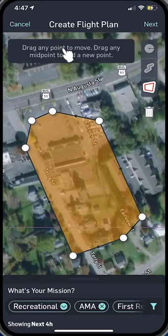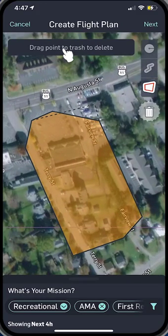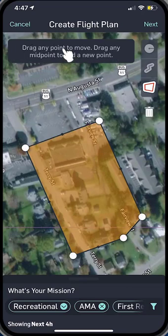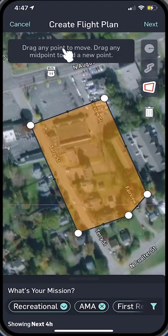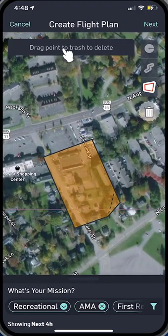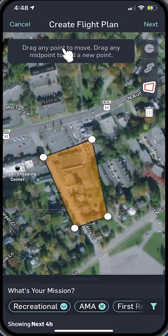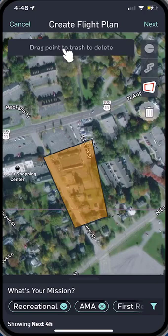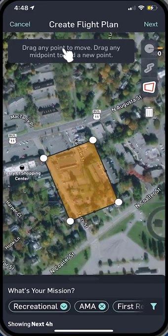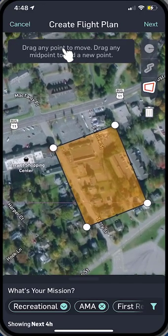It creates a bunch of points there. Now if you think you have too many points, you can put them in the trash can right there. Let me put this one in the trash can. Now we just have four points. I'm just going to fly this location there. And that is our flight zone — it looks fairly good to me.